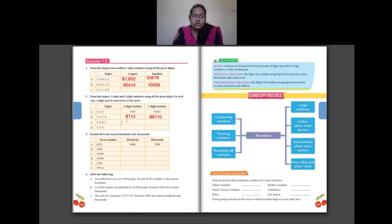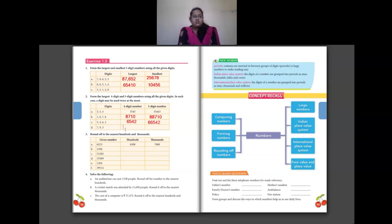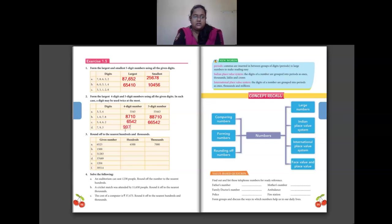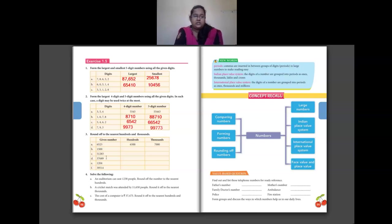For digits 5, 4, 6 and 2: the 4-digit largest number is 6542, and repeating 6 gives the 5-digit number 66,542. For digits 7, 9 and 3: the 4-digit largest number repeats 9 — giving 9973. For the 5-digit number, 9 is already used twice, so repeat the next greatest digit 7 — giving 99,773.